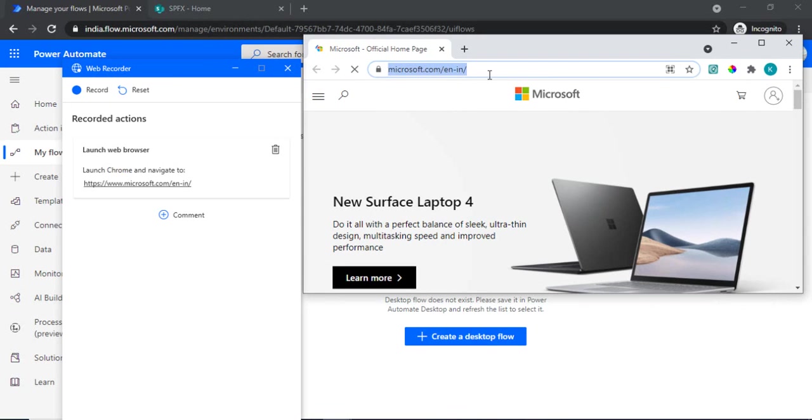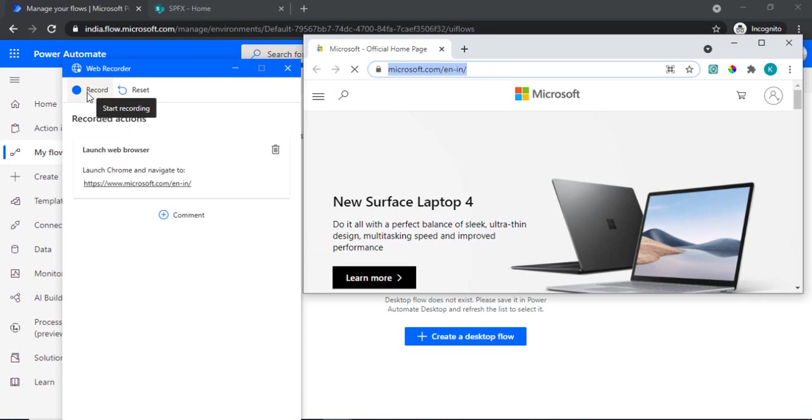From here you can just simply automate your stuff. You need to just open your site where you want to work or you want to automate the steps. And once you click on the record it will start recording all your actions.